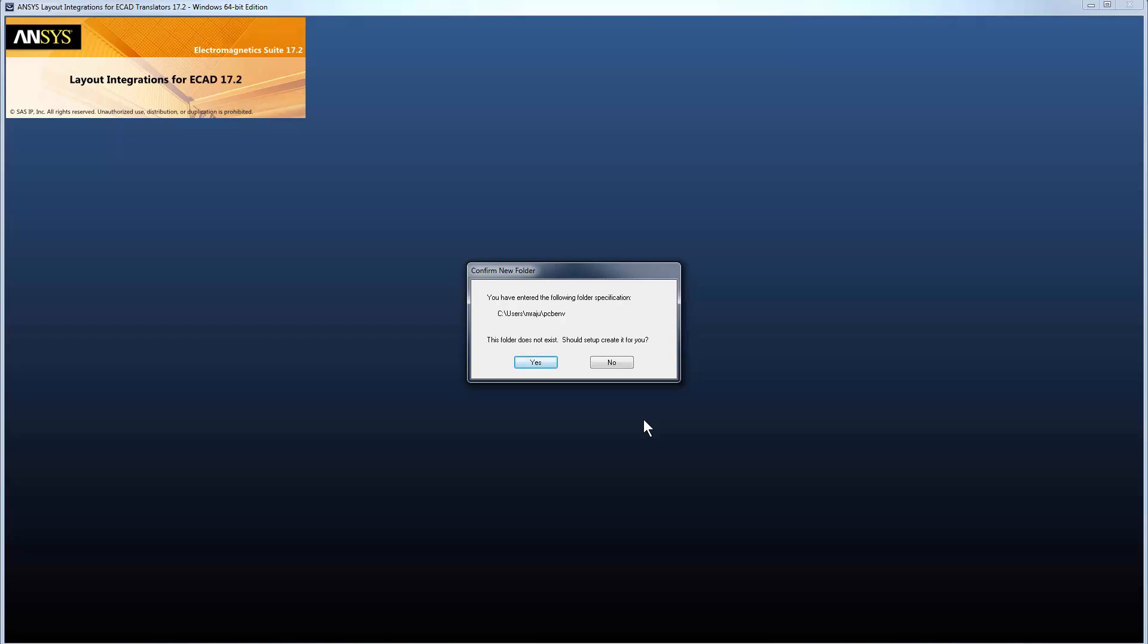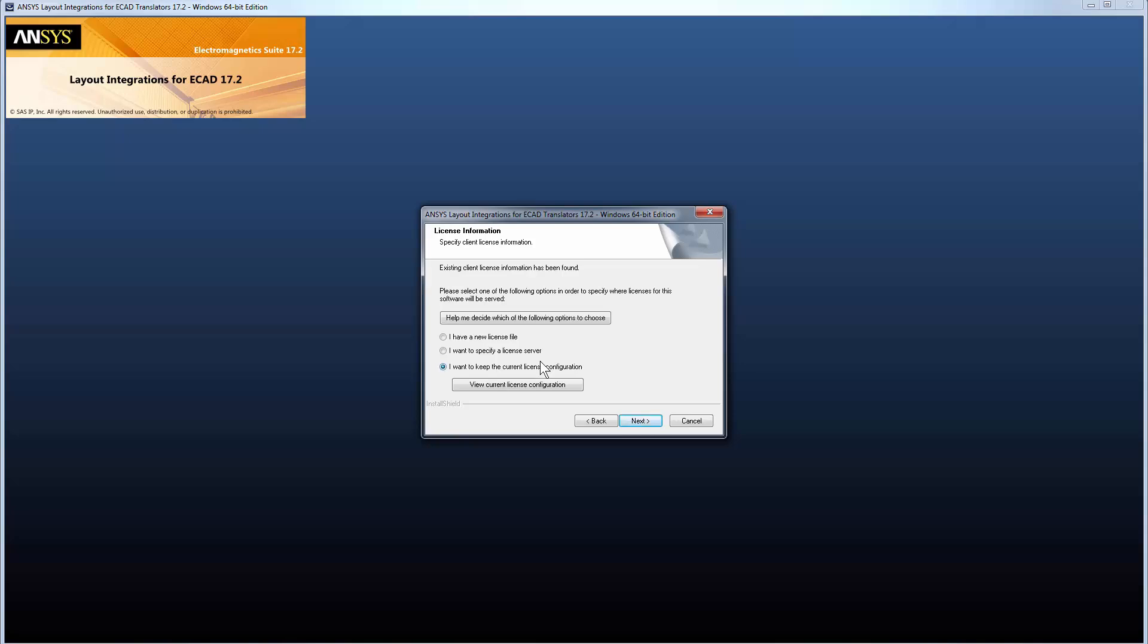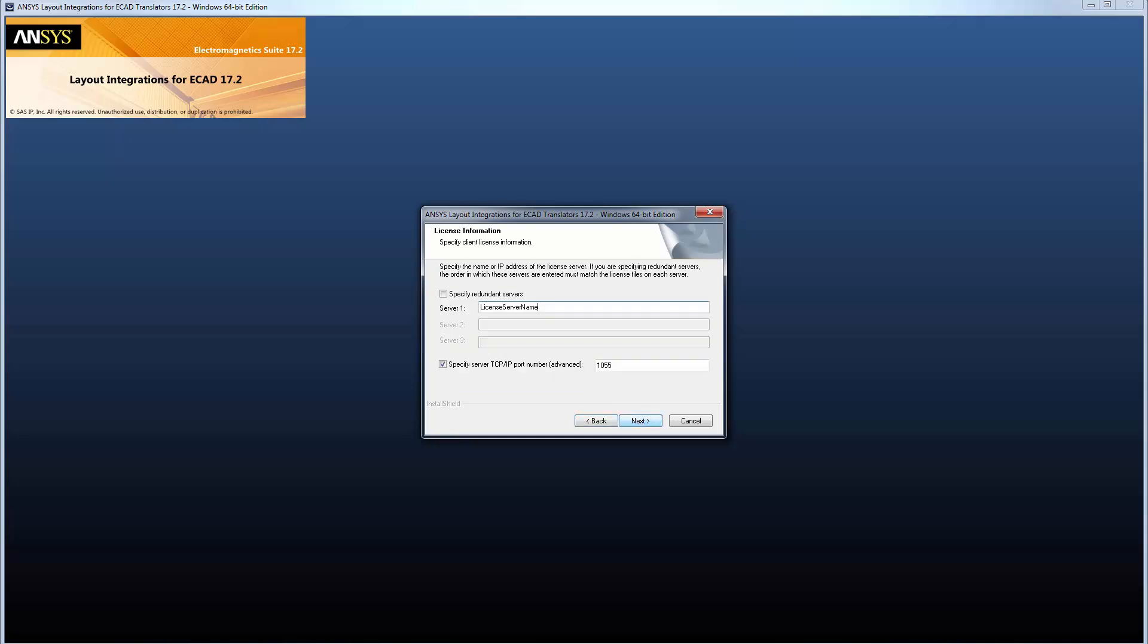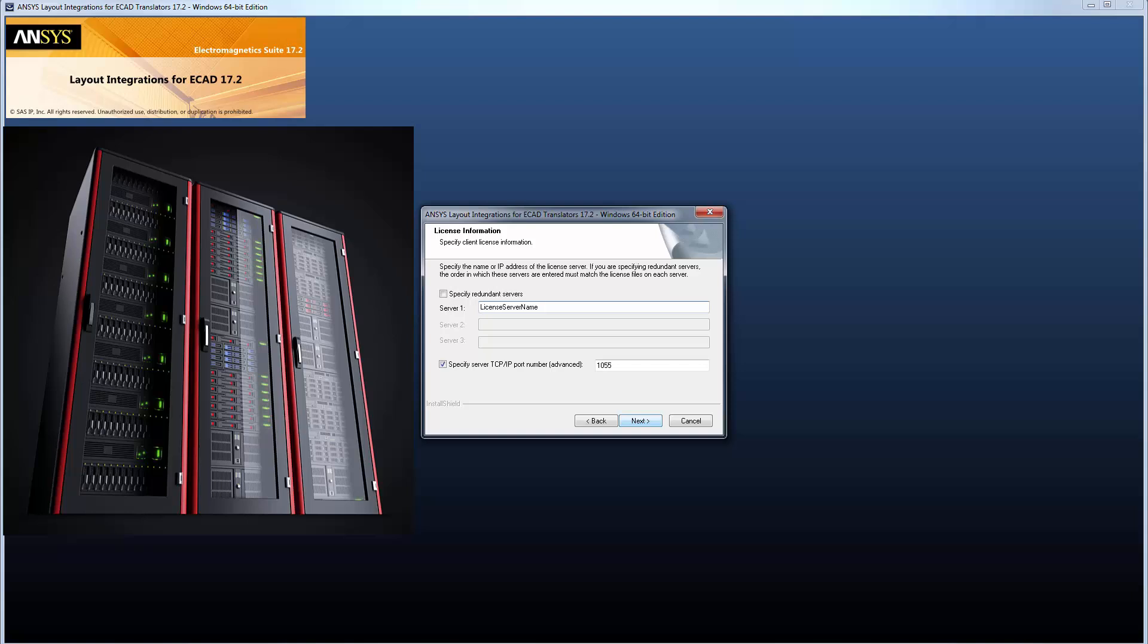Confirm the folder location. Click Yes. Now set up licensing. Select I want to specify a license server. Enter the server name and port number. If your organization is running a triad license server configuration, then enter all three server names.